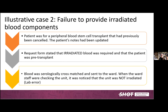Here is an example of failure to provide irradiated components. The patient was for a stem cell transplant that had previously been cancelled. The notes had been updated and the request form stated that irradiated blood was required and that the patient was pre-transplant. The blood was serologically cross-matched and sent to the ward, but when ward staff were checking the unit at the bedside, it was noticed the unit was not irradiated, because the lab had not noticed and acted on that request on the form.